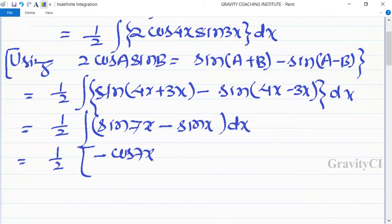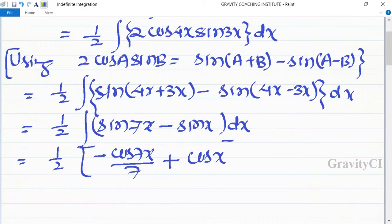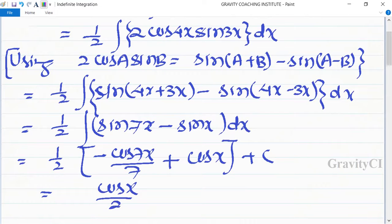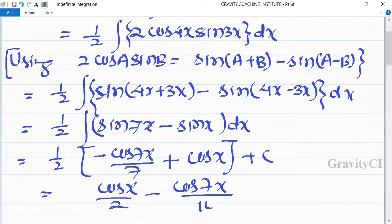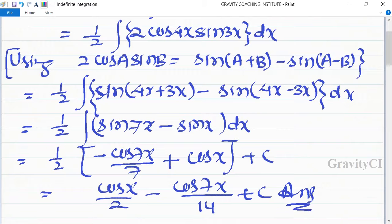Integrating sin(7x) gives minus cos(7x) upon 7, and the minus sin(x) gives plus cos(x). So the result is minus cos(7x) upon 14 plus cos(x) upon 2 plus C, which is the required answer.